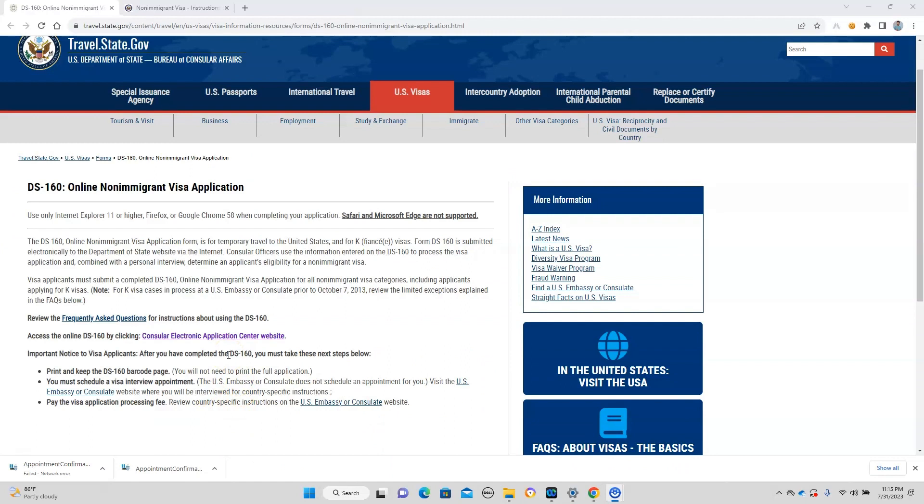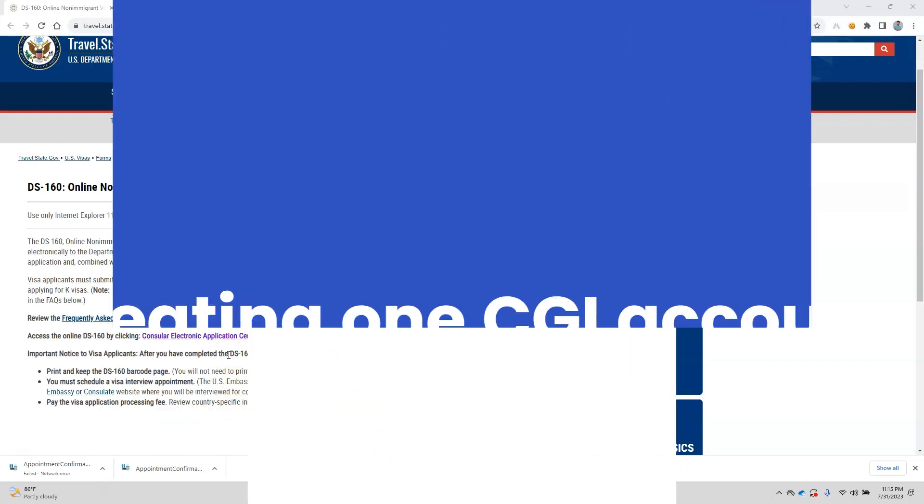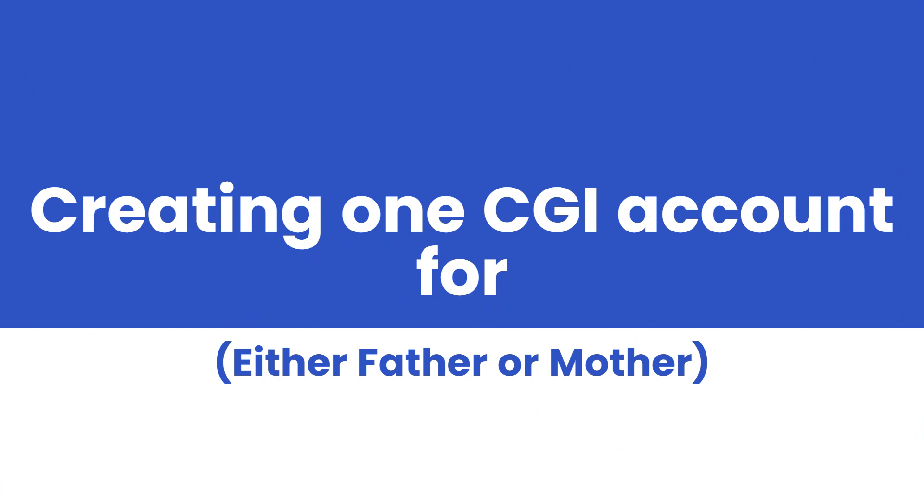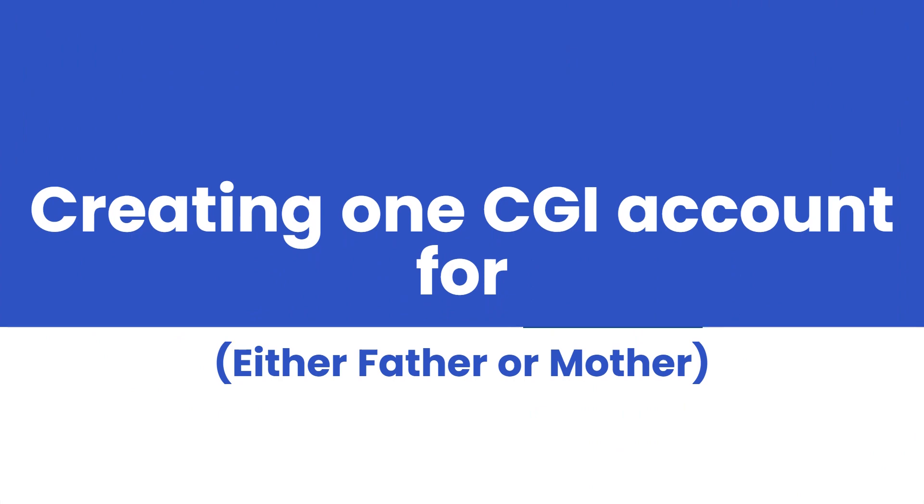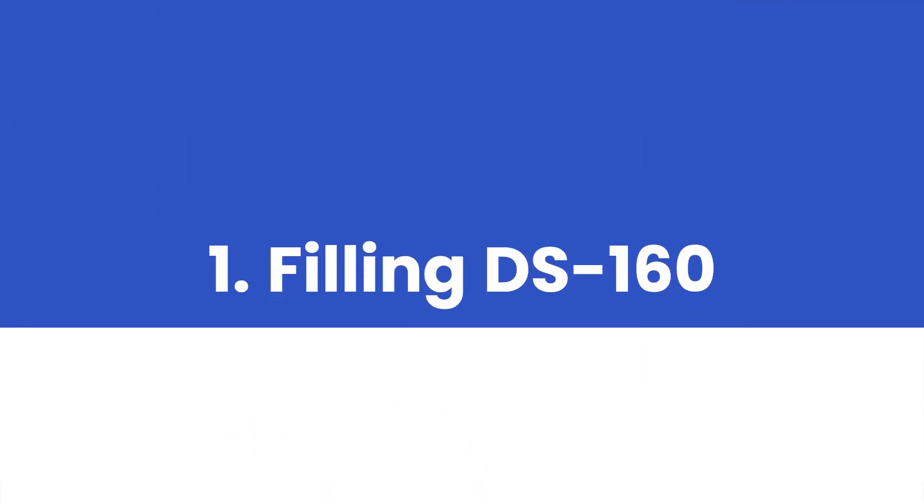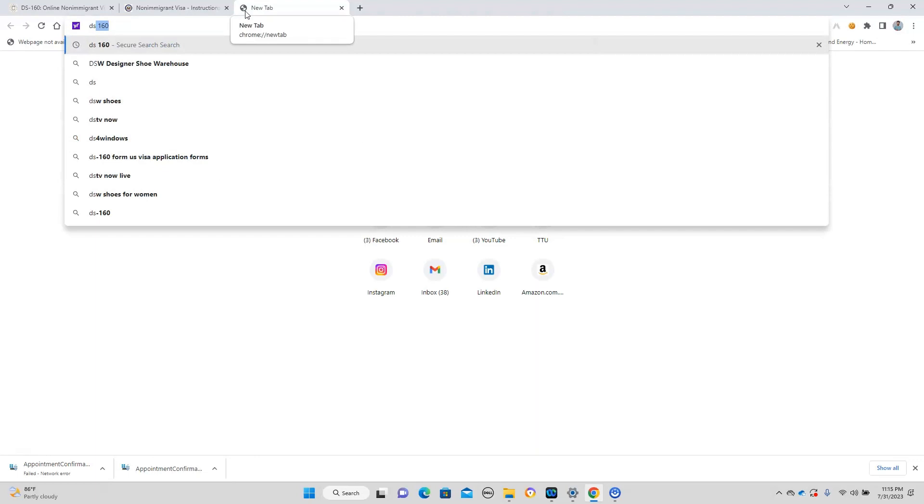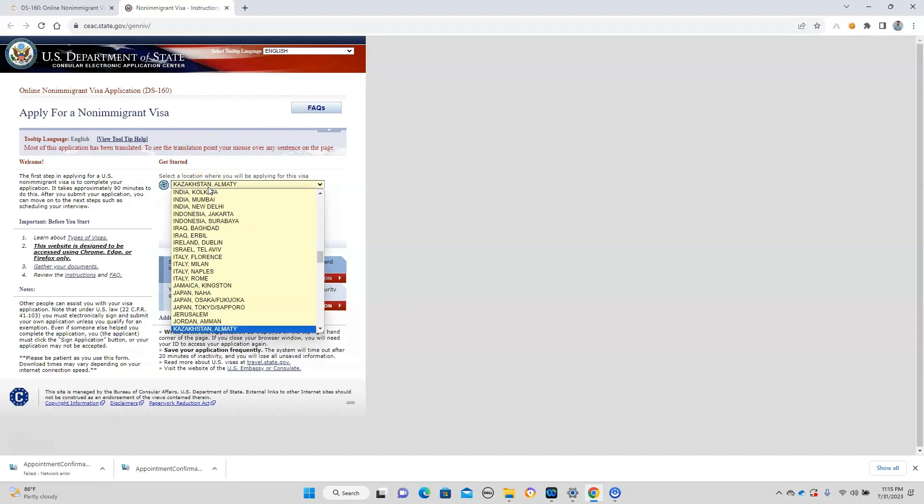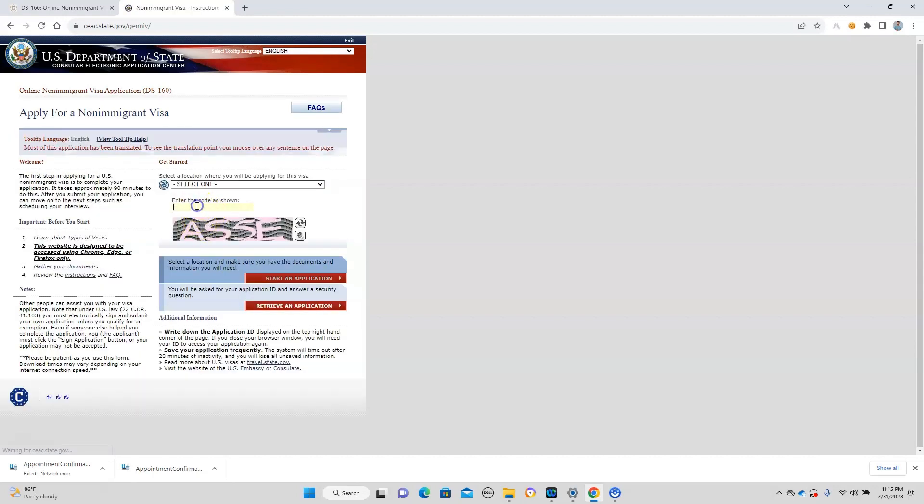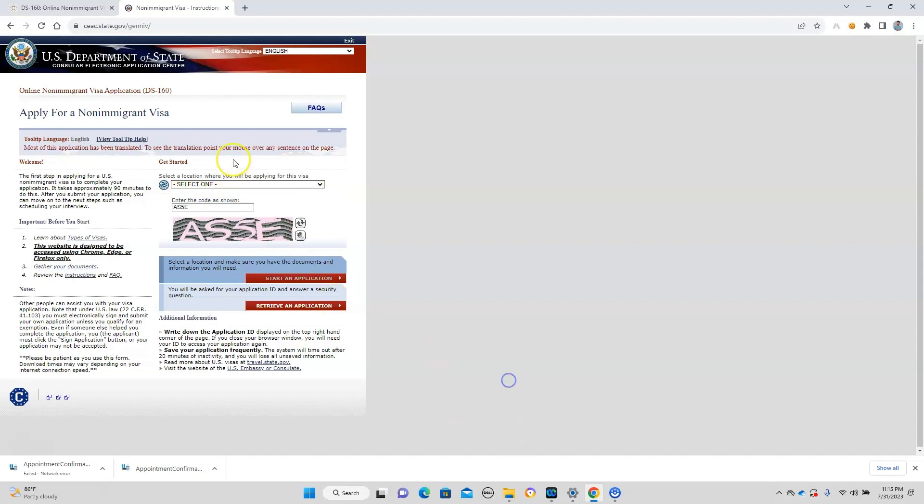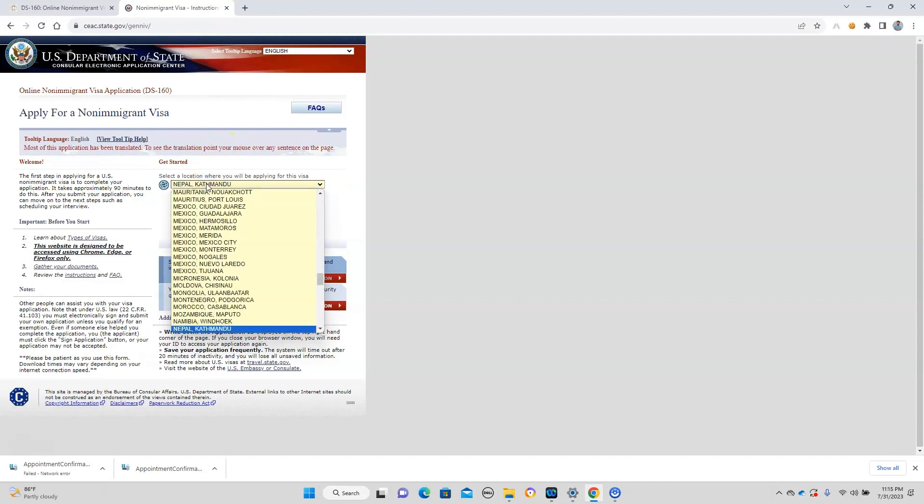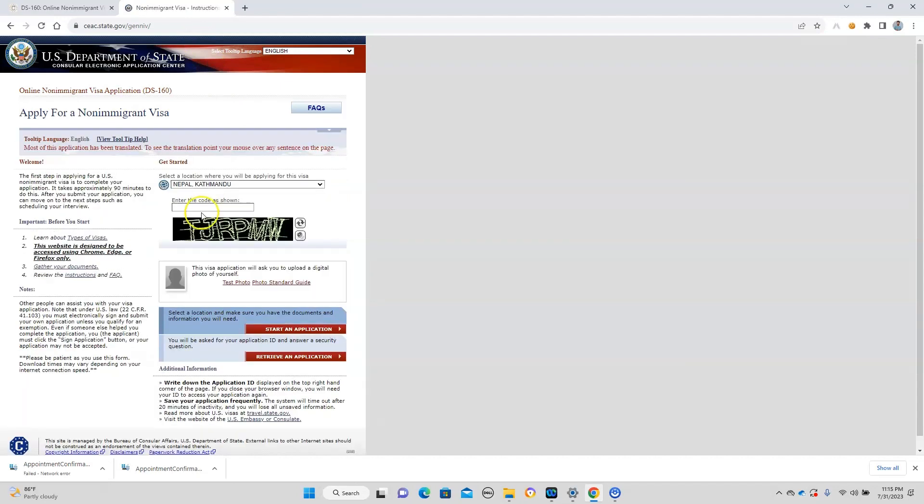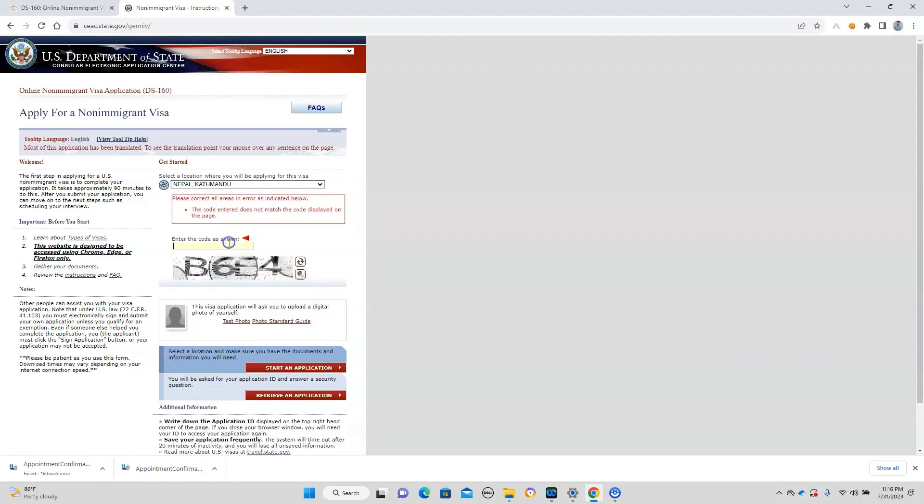So let's begin. First is DS-160. You just type in DS-160, and once you do that you will end up in this space. Here you select the location. I'm selecting Nepal, for example. If I put the code here and start the application, let's put the location and the code here.